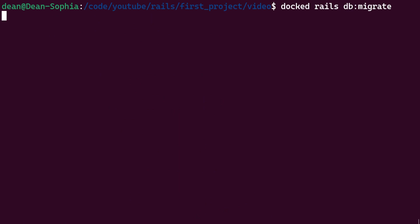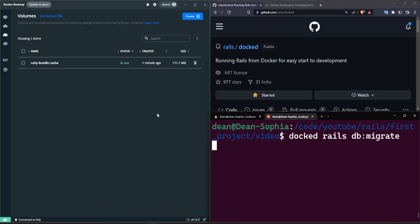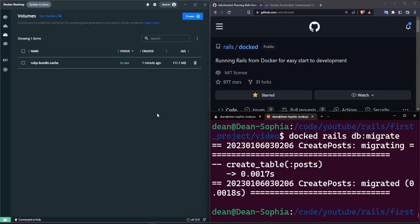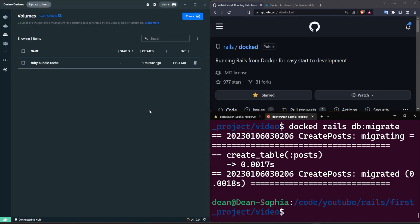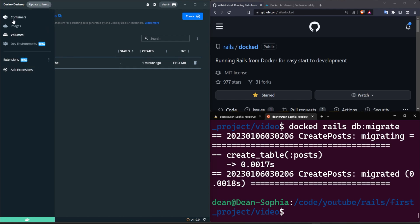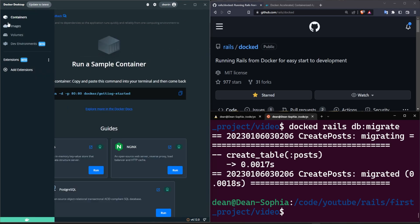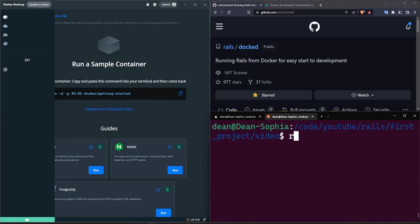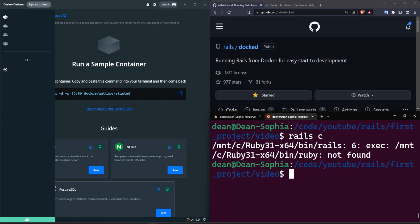We'll do a docked rails db:migrate command and I'm actually going to hit F11 while I run some of these because I think it's good to see what's happening. So our bundle cache is now up to 111 megs, but if we come over to our containers you'll see there's no container running.